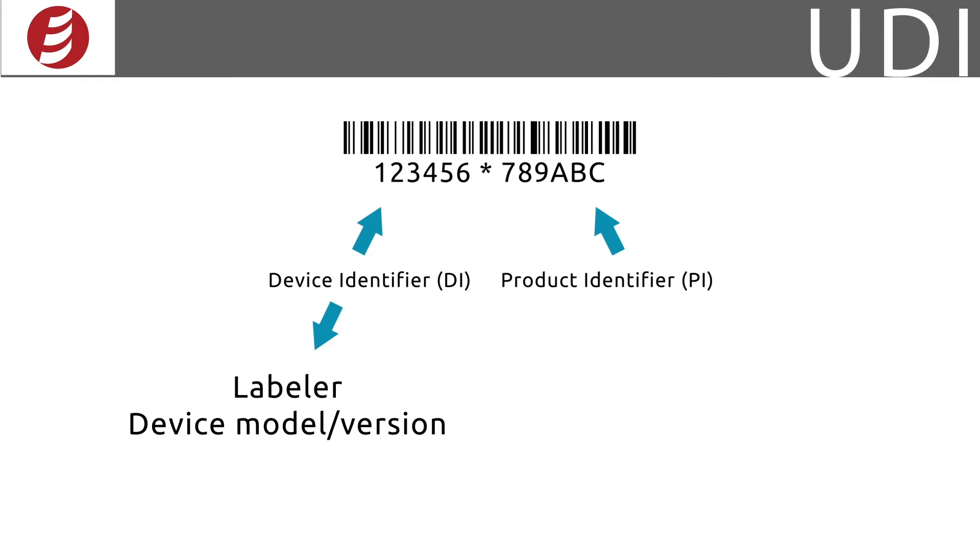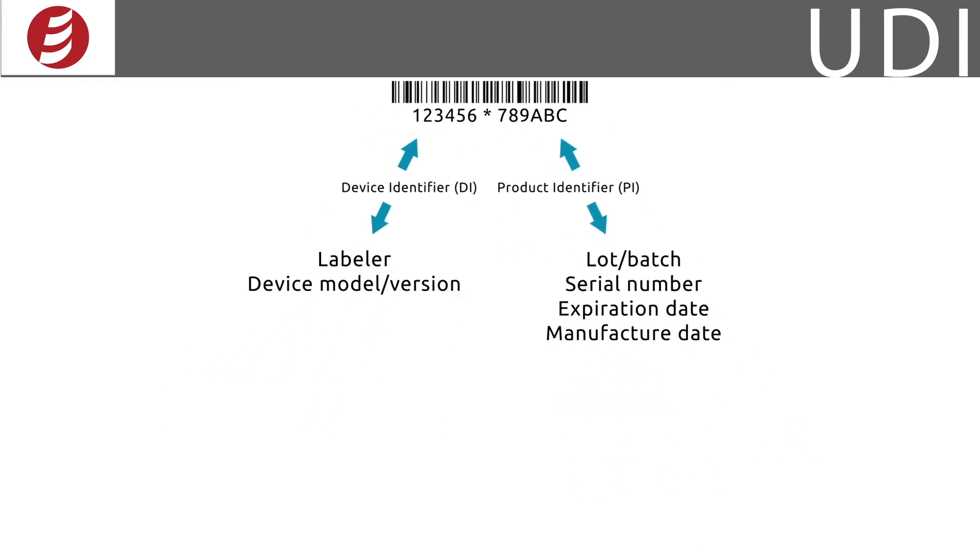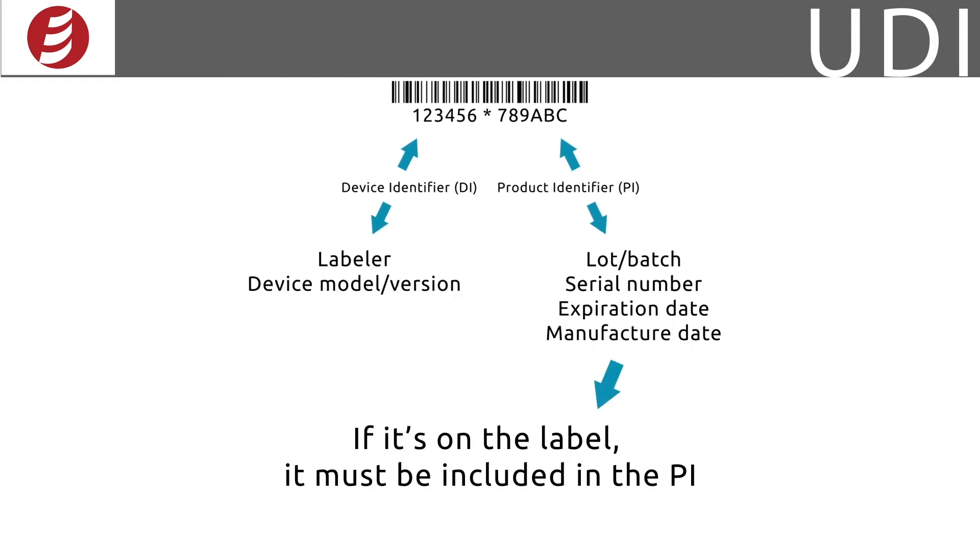The PI data is conditional and contains information such as the lot or batch number, the serial number, manufacturing date, and/or expiration date. It's important to note that if this information is on the label, it must appear in the PI.